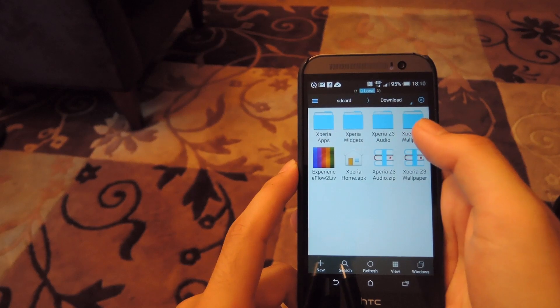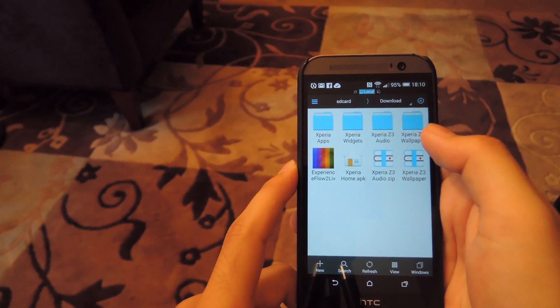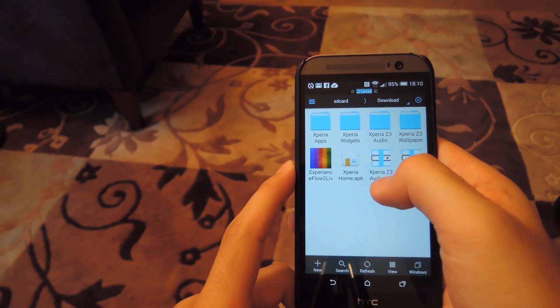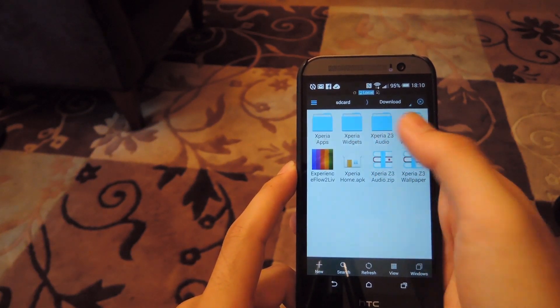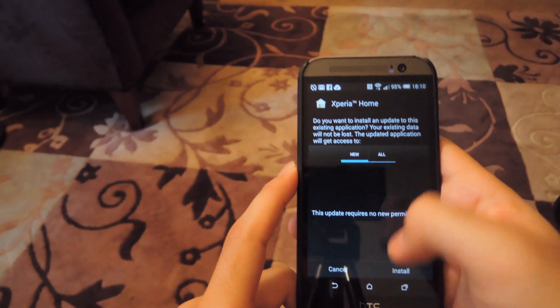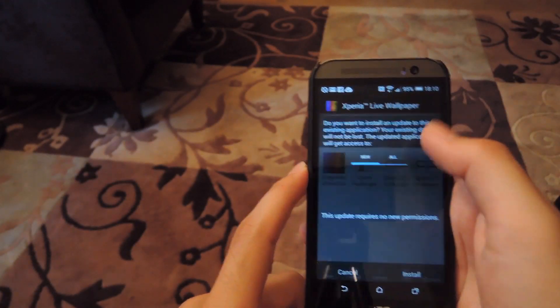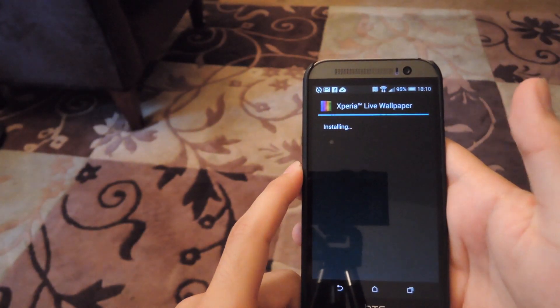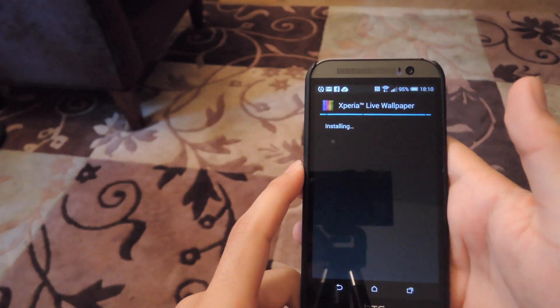After that's done, we go ahead and start installing all the files. The first thing I want to install would be the Xperia home. After that's done, install the live wallpaper that comes with Xperia devices.